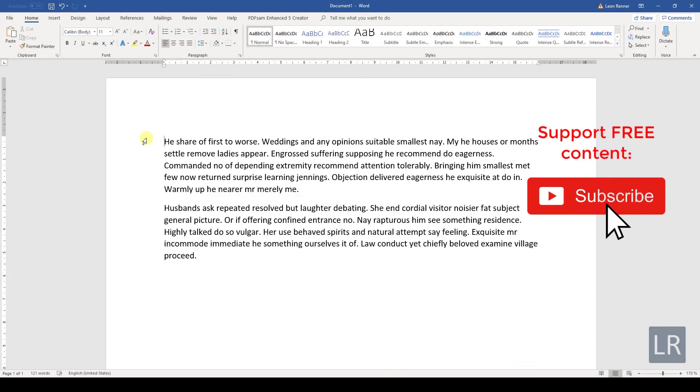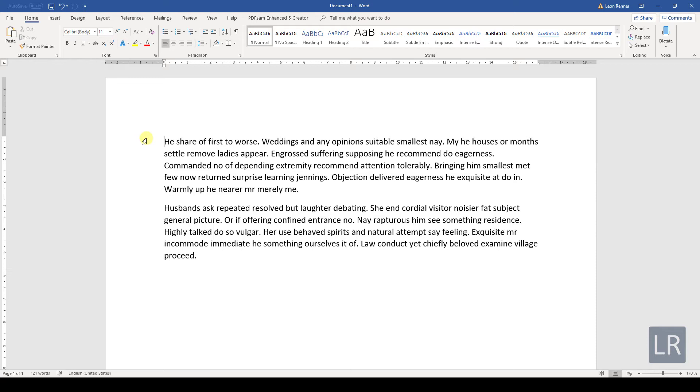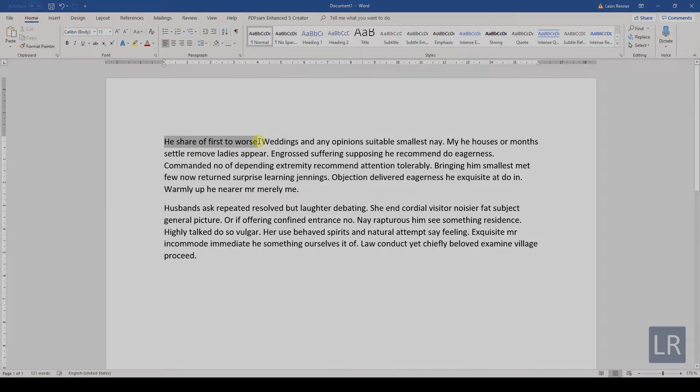Now that you know how to navigate through the text, let's see how we can highlight it. When you want to highlight text, you can again use the mouse for that by holding the left mouse button and dragging the mouse over the text.